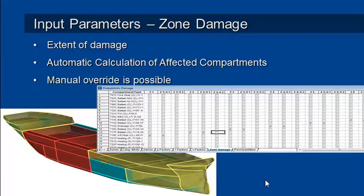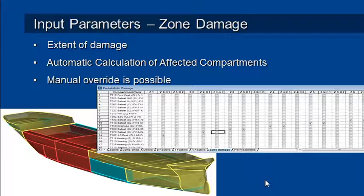It damages each zone in turn and it looks at the effect of that damage on the compartments and tanks that intersect with that zone. So by using this command we can automatically create a series of damage cases that automatically turn on damage for the tanks and compartments within the zone.